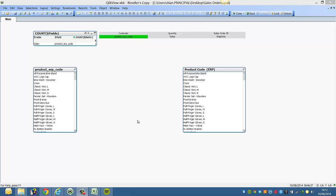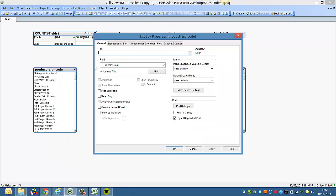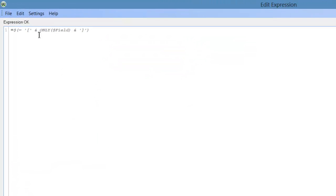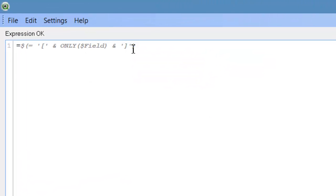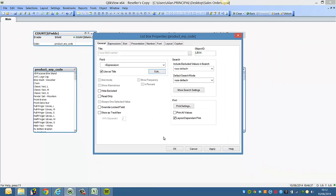Hi folks, in this video I'm going to show you how to work with string functions in QlikView. In a previous video I showed how we use an expression in a list box. We set only field with square brackets around it to give the values within that field when you select this.